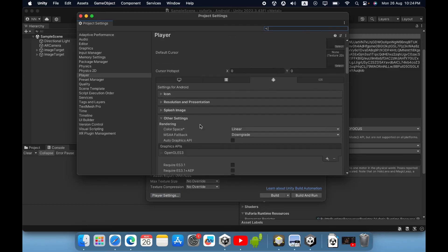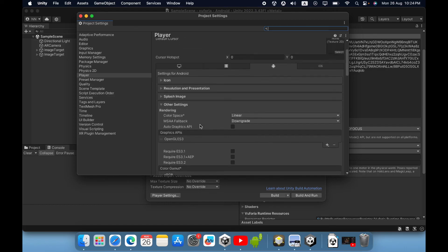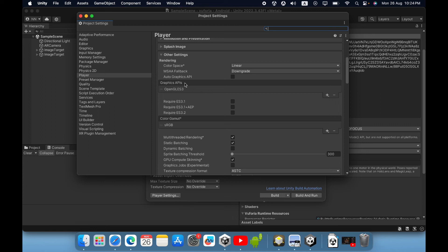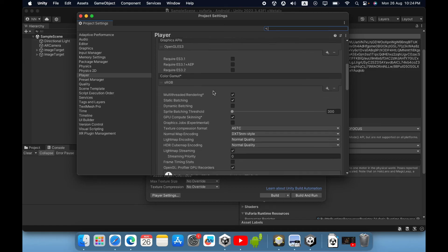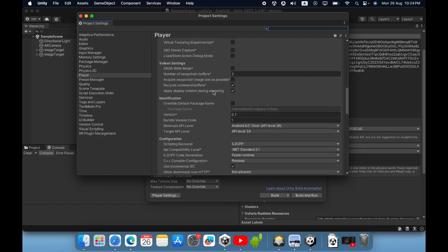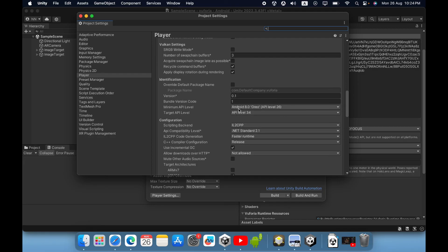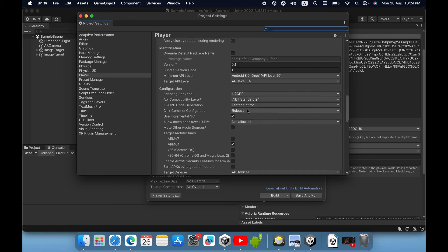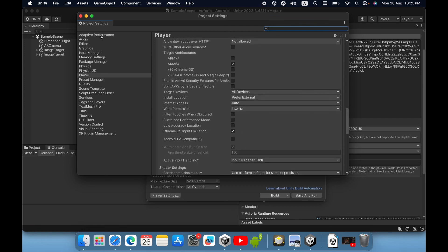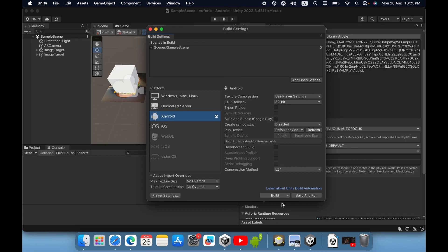We need to change some settings in the Player Settings. Click 'Other Settings'. You need to untick 'Auto Graphics API', then remove Vulkan graphics. Also change the API level to Android 8.0. Then change the scripting backend to IL2CPP, and tick mark ARM64. Now it's okay. You can close this Project Settings window and then build.